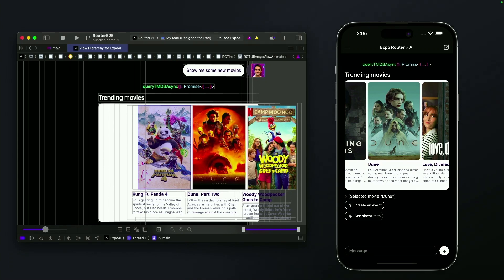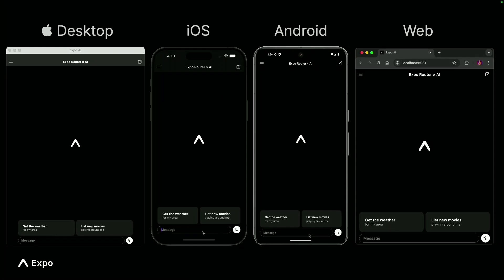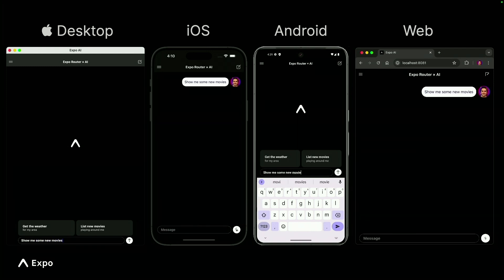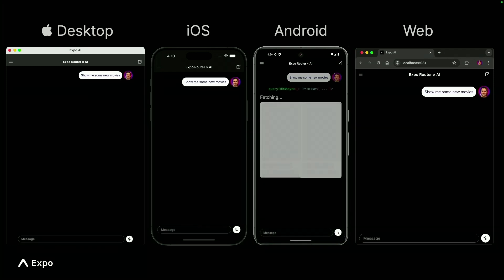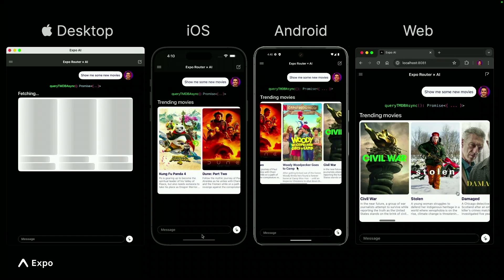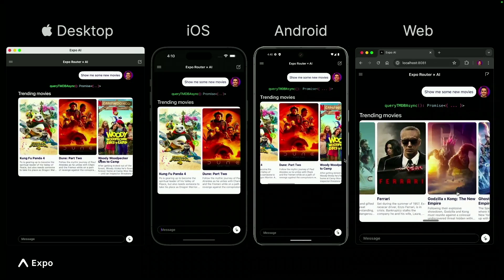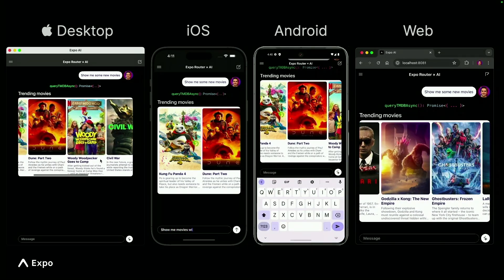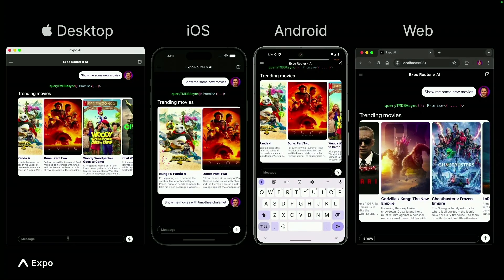The best part has to be, hands down, that it runs everywhere. Expo Router supports iOS, Android, web, and macOS devices with M-chip. I have this app running on every device in my house, on my Vision Pro. It's fantastic — it actually makes the Vision Pro pretty useful because they don't have a Spotify app.